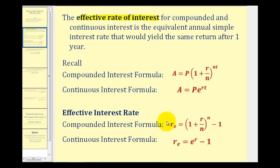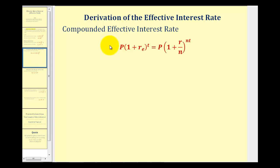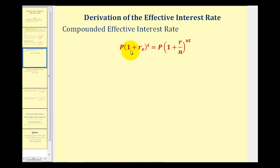Before we use these formulas, I want to show where they come from. For the compounded effective interest rate, we want to know the simple interest rate that would yield the same return after one year as an account paying compounded interest. We set the simple interest formula equal to the compounded interest formula and solve for r sub e. Since r sub e is a simple interest rate after one year, t must equal one.